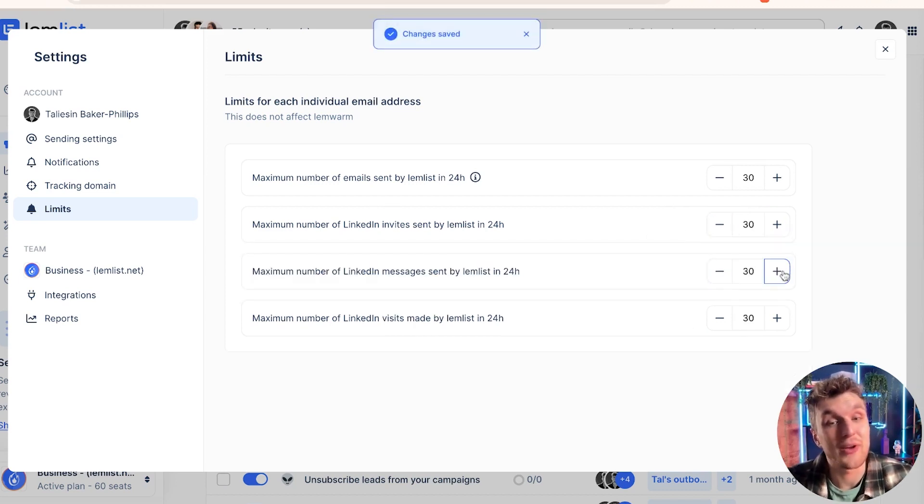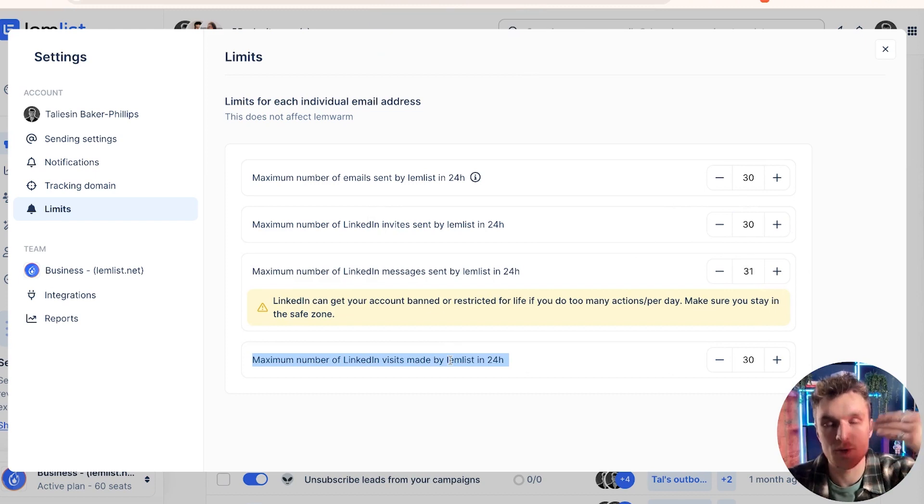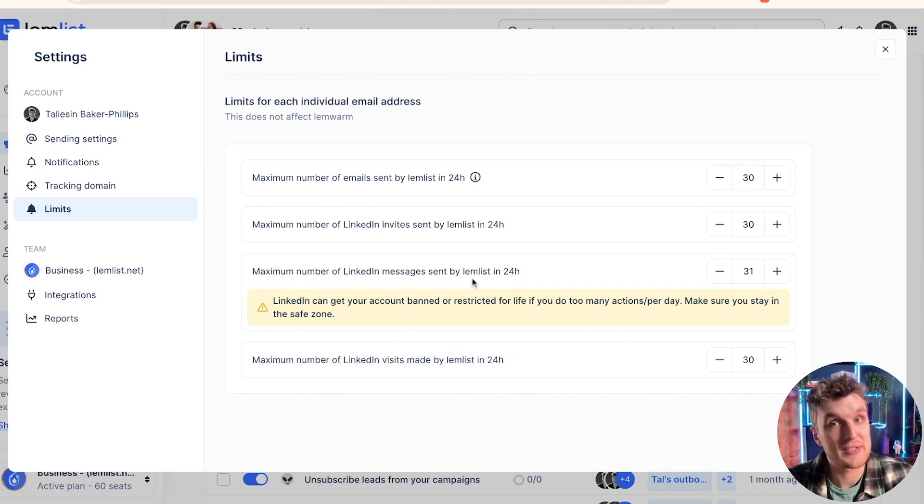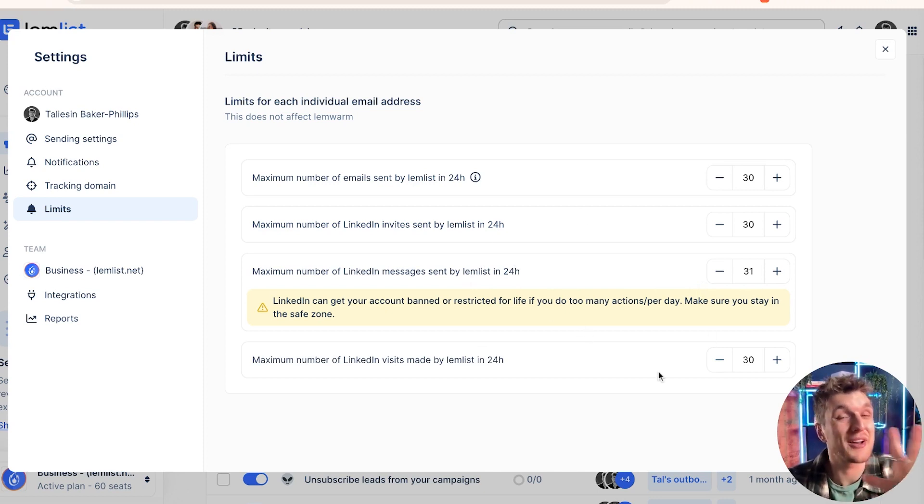This is the same for each of the actions, account visits. So visiting someone's profile automatically, sending them a message more than 30 per day within 24 hours isn't the best idea because it's safer to have around about 100 actions per day.